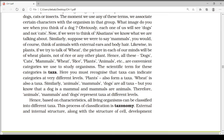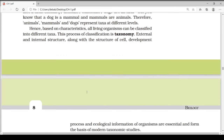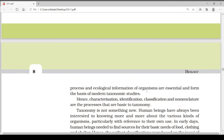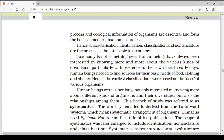Taxa can indicate categories at very different levels. Plants form a taxa, wheat is also a taxa, and similarly animals, mammals, and dogs are all taxa. A dog is a mammal and mammals are animals, so animals, mammals, and dog represent taxa at different levels. Based on characteristics, all living organisms can be classified into different taxa, and this process of classification is taxonomy. External and internal structure, along with cell development processes and ecological information, are essential for modern taxonomic studies.